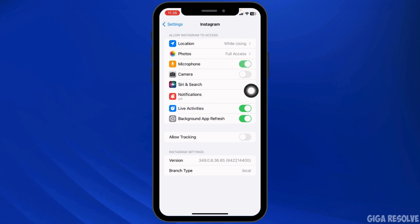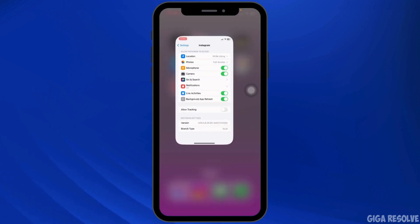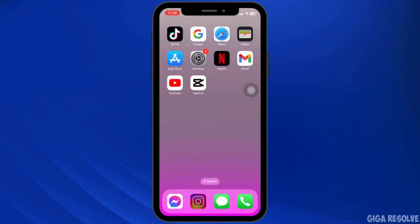Once you do that, your problem might be resolved. If this solution doesn't work for you, you can completely delete the Instagram app from your device and reinstall it.